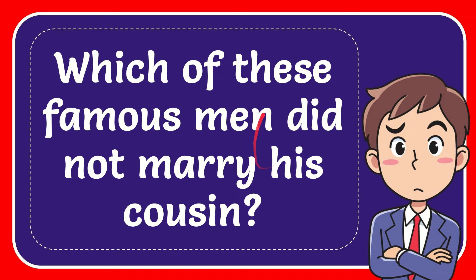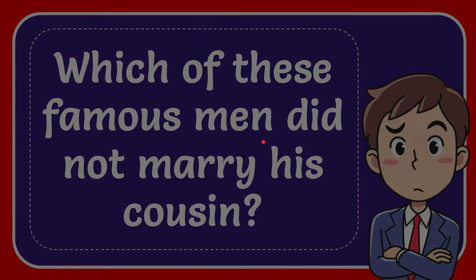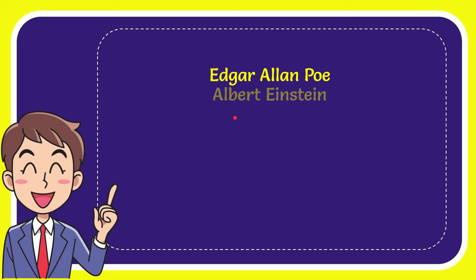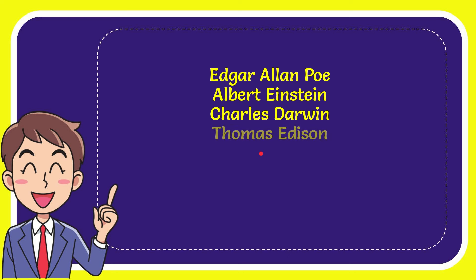Here is the list of options: The first option is Edgar Allan Poe, the second option is Albert Einstein, the third option is Charles Darwin, and the last option is Thomas Edison.